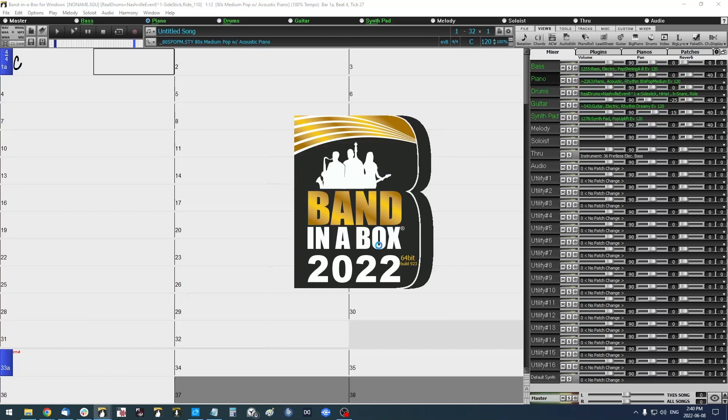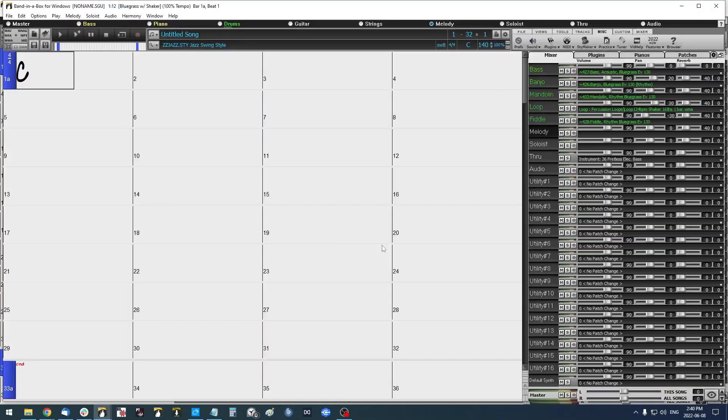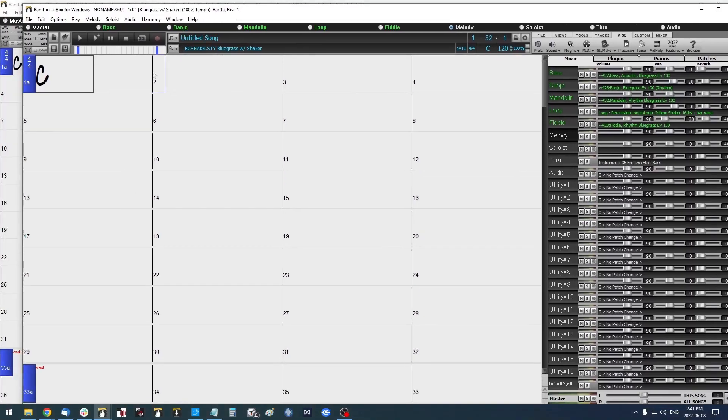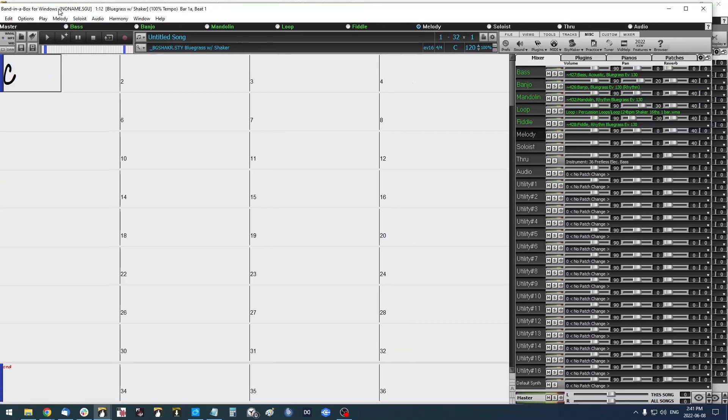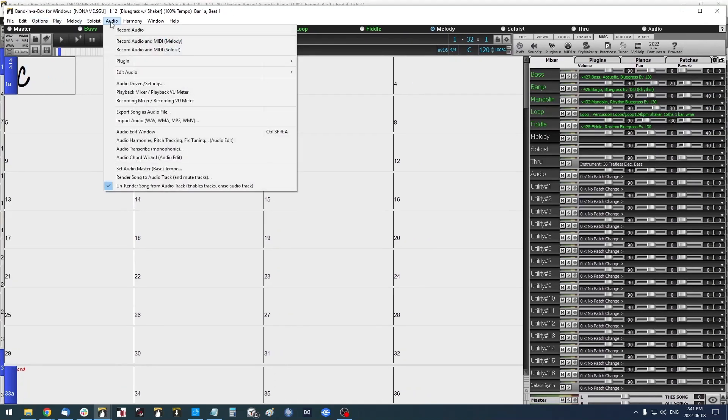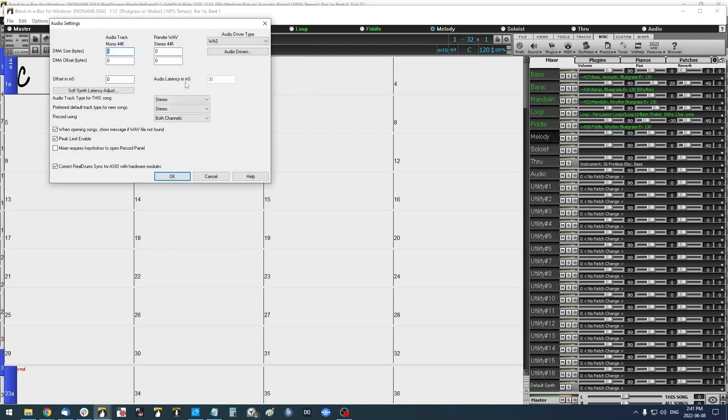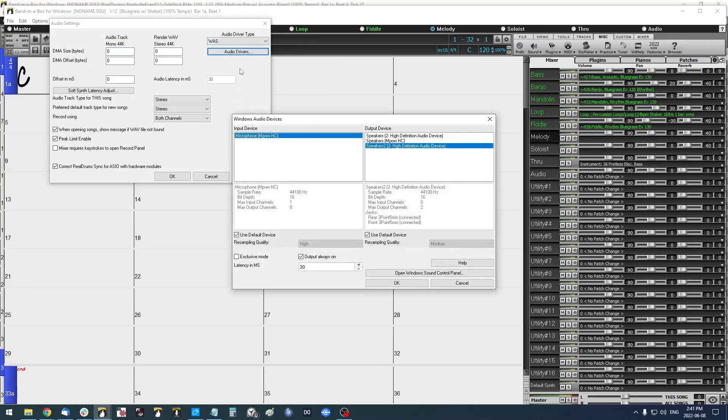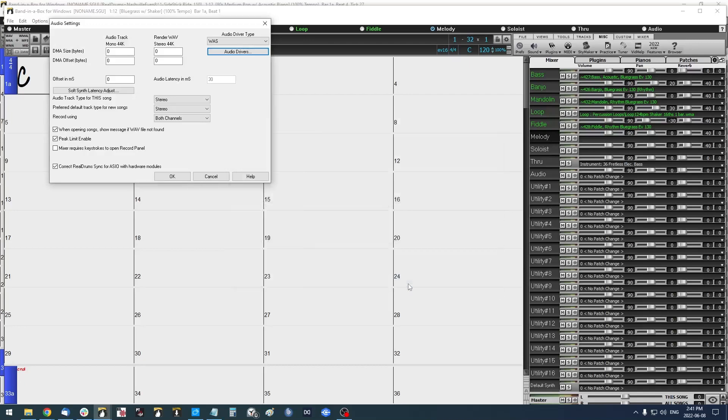And you can see now I have another Band-in-a-Box open. Now, there sometimes will be a little Windows Audio Session error that will pop up if you're trying to use two instances of Band-in-a-Box or more at once. So what you could do to remedy that is go up to Audio and select Audio Driver / Settings. And here, depending on which audio driver type you have selected, the steps are virtually the same. So I have WASAPI selected, I'll click Audio Drivers, and then I will want to deselect Output Always On and press OK.